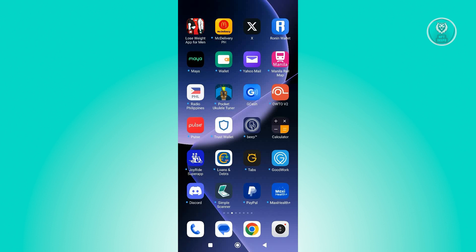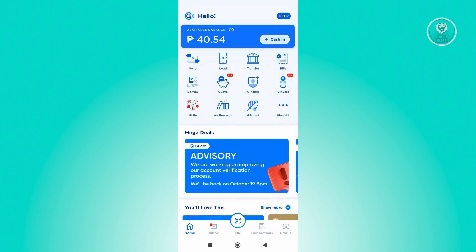First thing you have to do is open up your GCash mobile application and look for GCrypto. Now let's click on GCash, and from here, you need to click on the View All option at the top section of your screen.